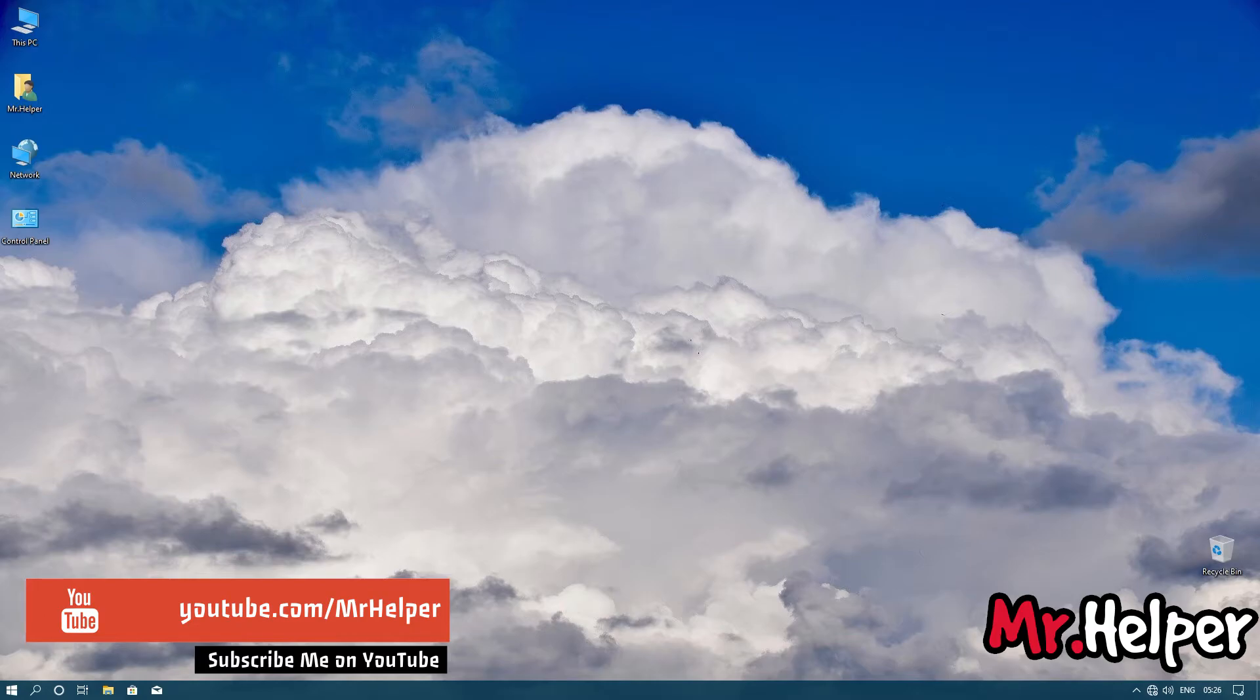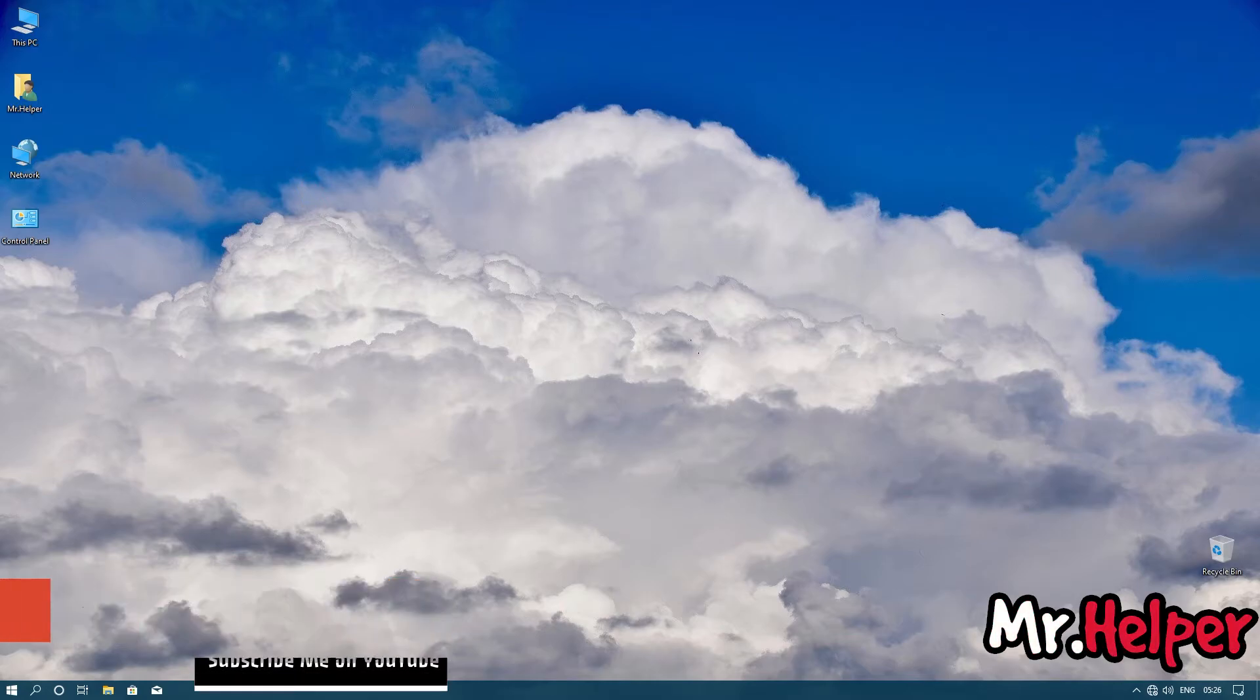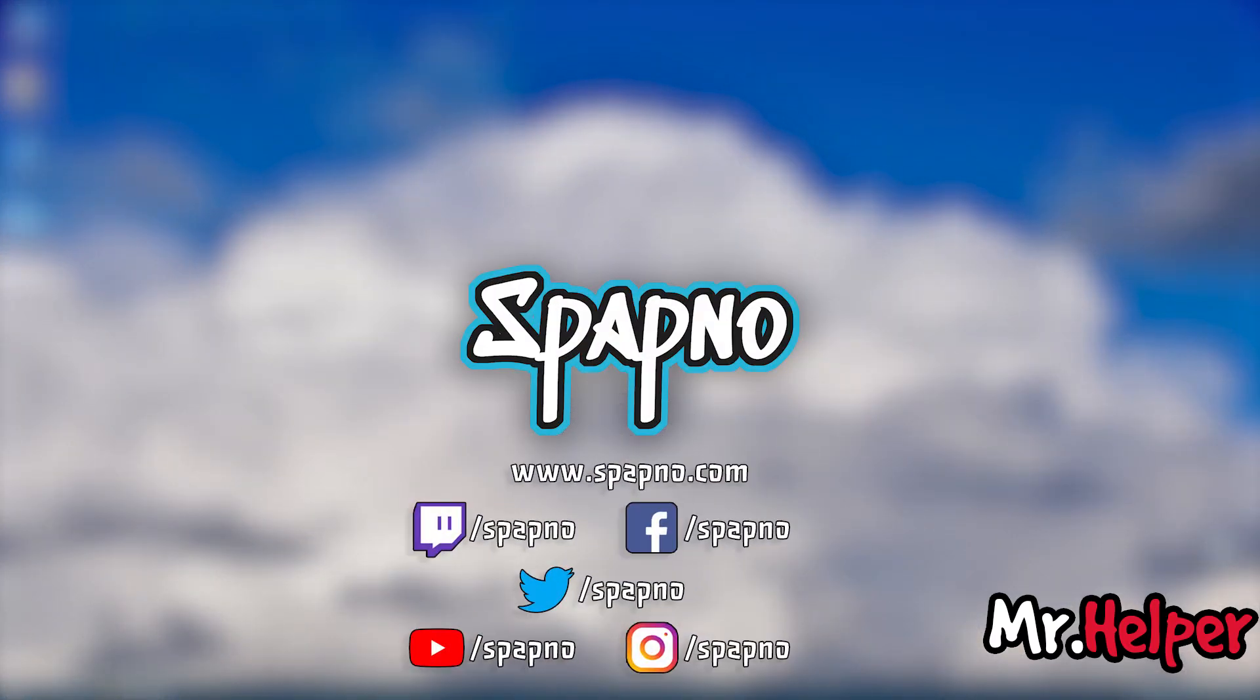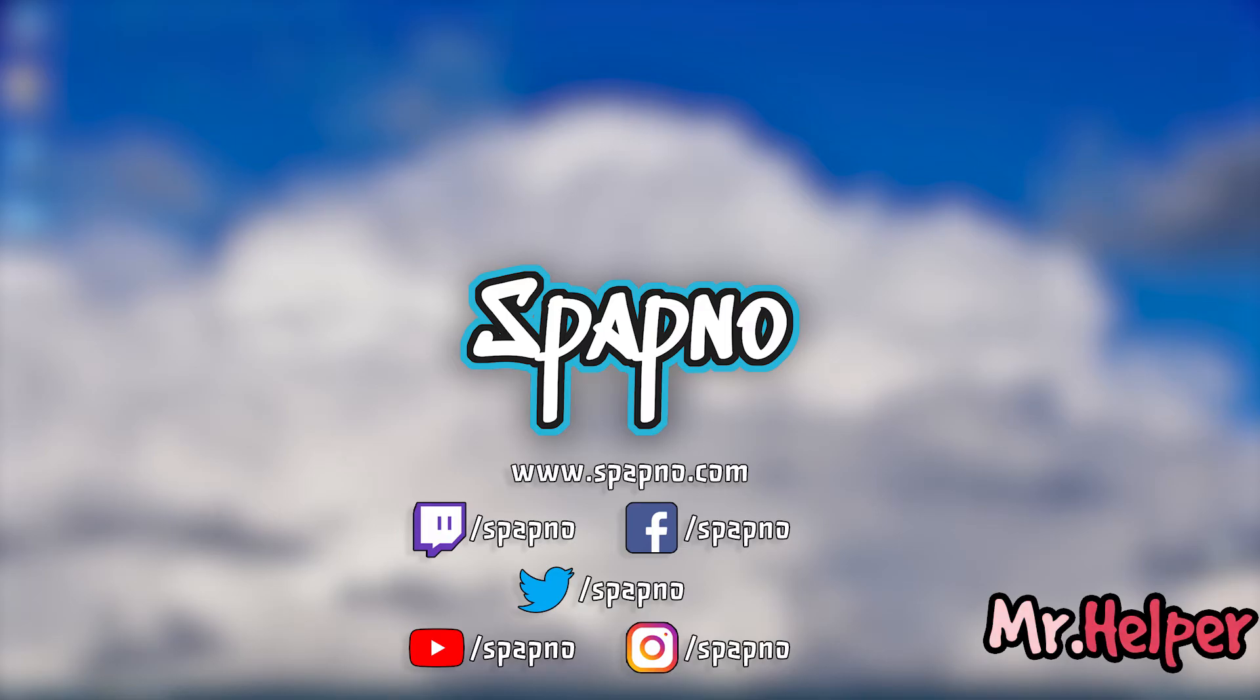And one more thing, if you don't know, I have a second channel also, named as Spapno. I am also leaving that channel link in description box below. Once I get enough subscribers on that channel, I will start live streaming and posting new videos on that channel. So I hope to see you there.